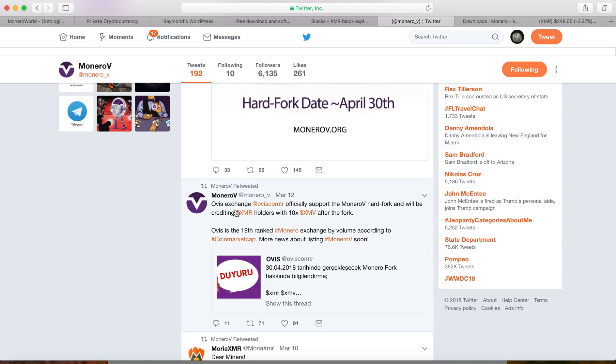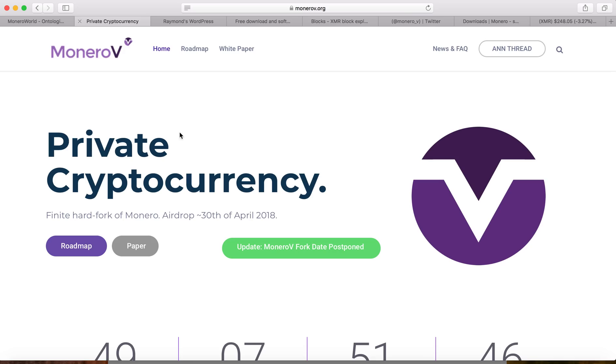So the upcoming hard fork will be on April 30th. Initially it was on April 15th or something, they postponed it. So you have 49 days left to prepare.